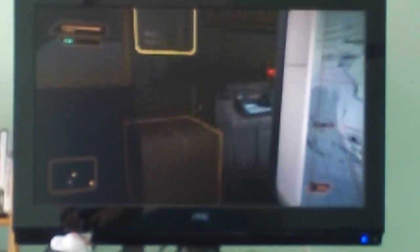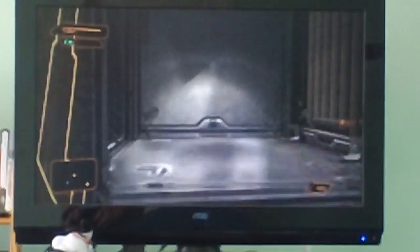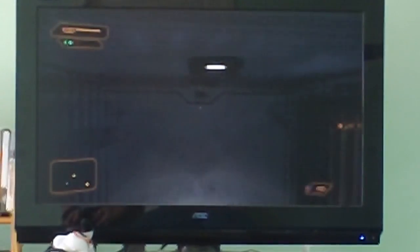So, take the box, pop it down in front of this vent, open it up, and head in.